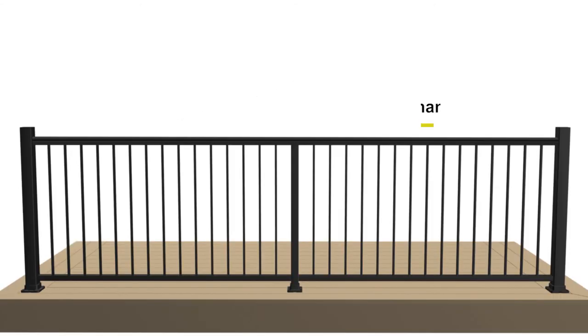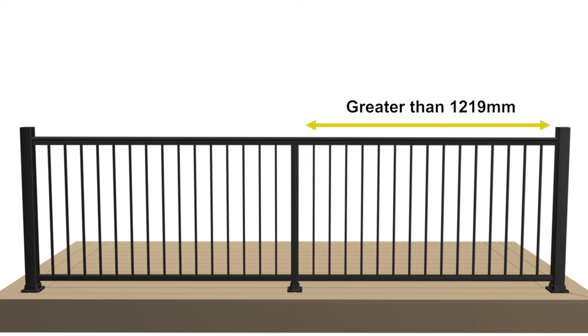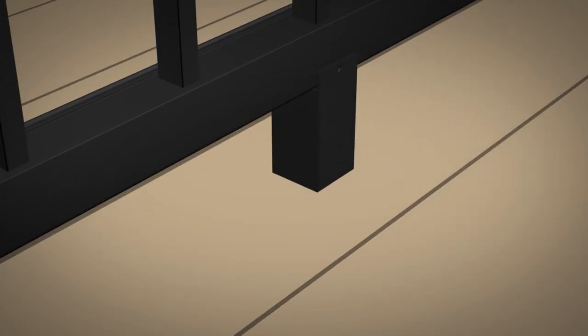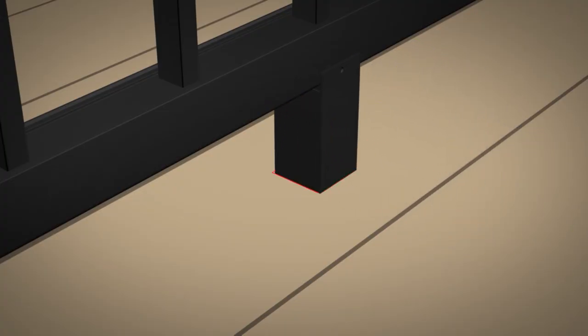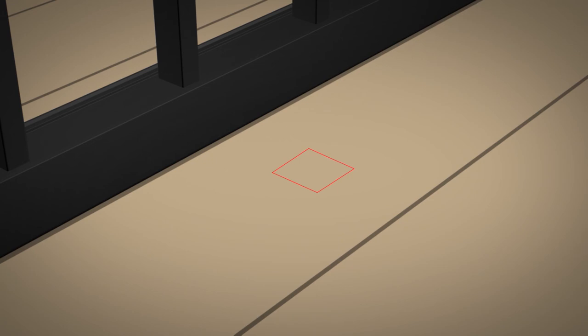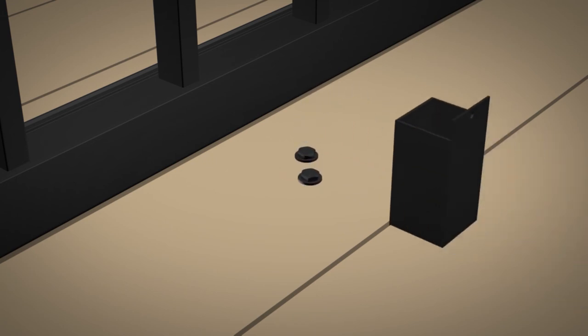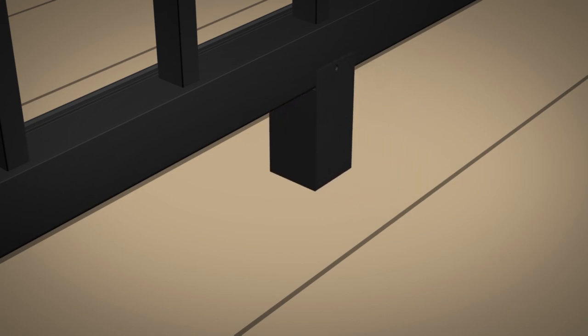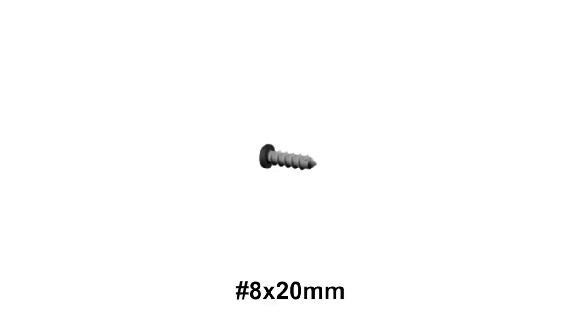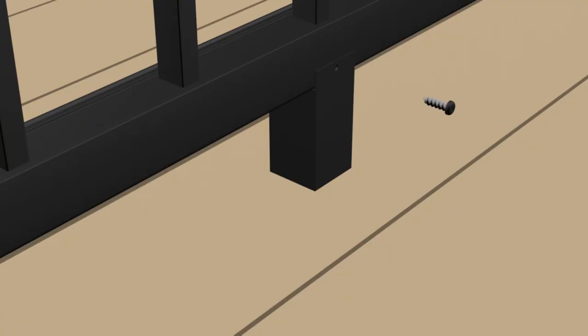For openings greater than 1219 millimeters, install support legs under center of bottom balustrade. Slide support leg under bottom balustrade and mark. Install two deck screws at the location of the support leg and install support leg over screws. Using one provided color match number 8 by 20 millimeter self-drilling screw, secure the support leg to bottom balustrade.